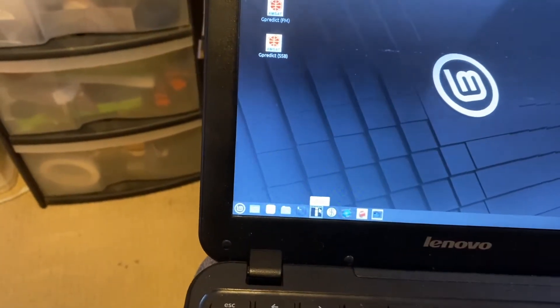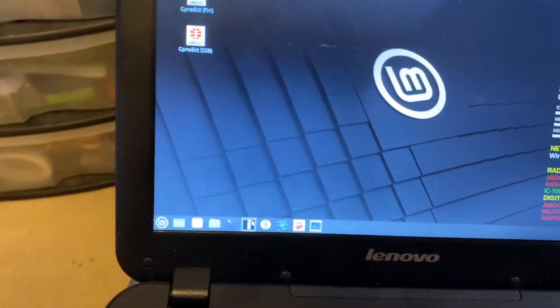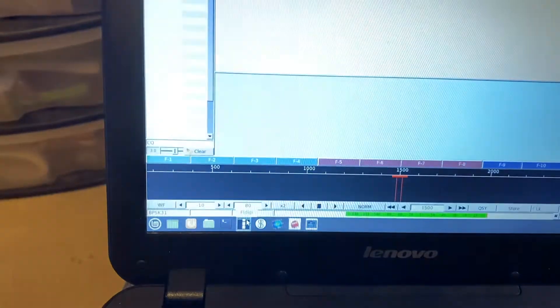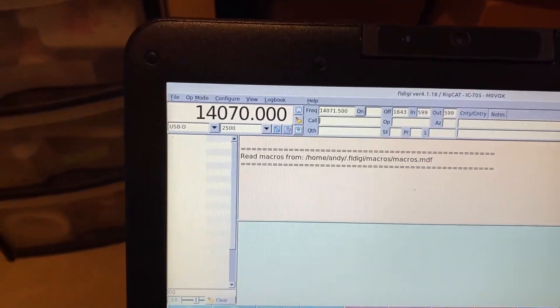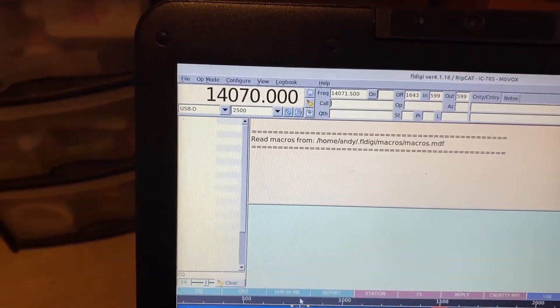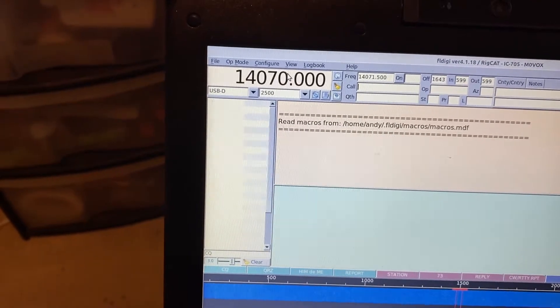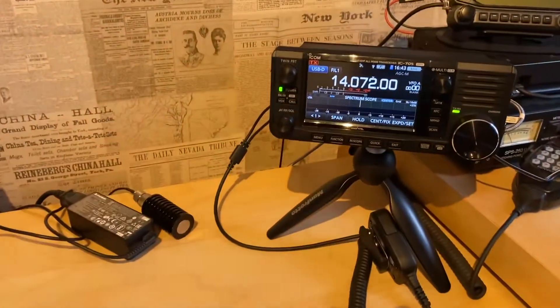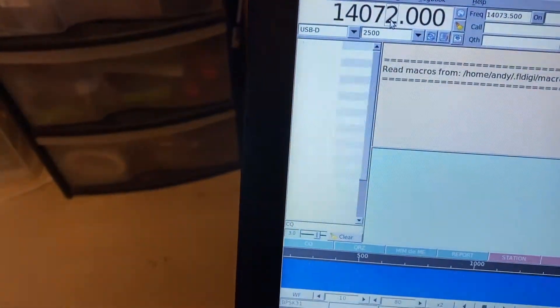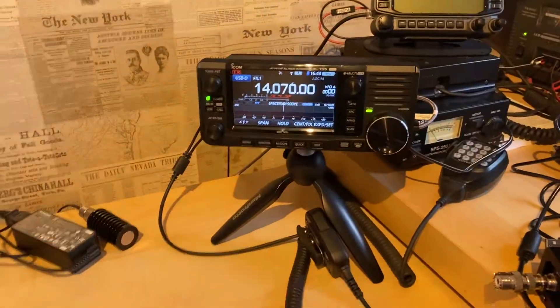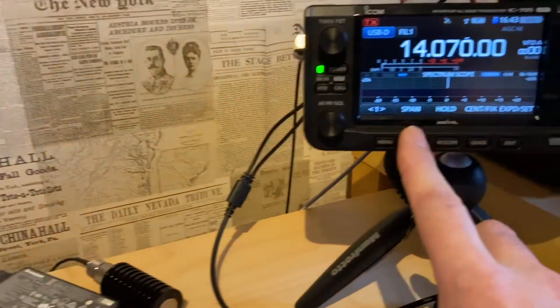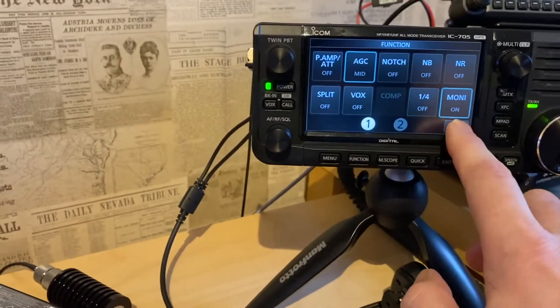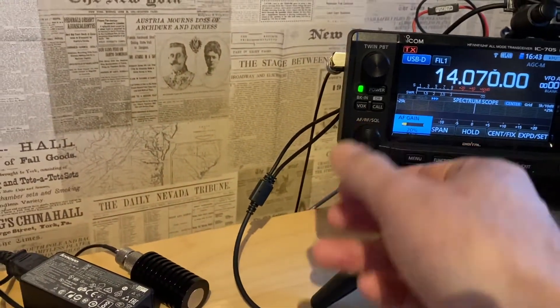So, let's just show you this. If I go into Startup FL Digi, you can see that's currently on 14.070. If I flick the frequency up, we can see that that's changed on the radio. So, that's clearly demonstrating the CAT control working. There we go. Switch it back. And we'll just make sure that I've got the monitor on the radio so we can hear the audio going out.